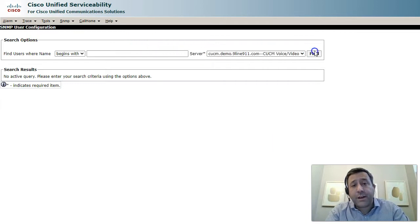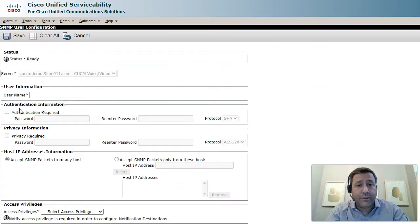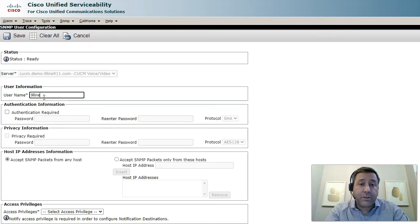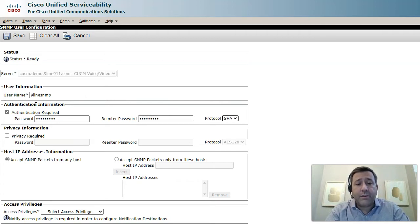Go ahead and click the find button and now we'll click add new to add a new entry. Type in the username that you'd like to use for this v3 entry. We're also going to configure an authentication password as well as a privacy password.